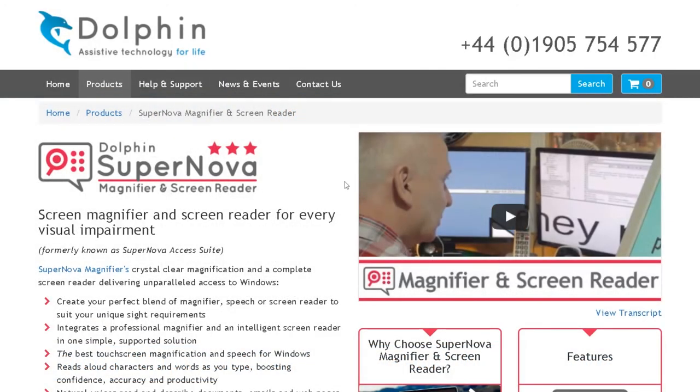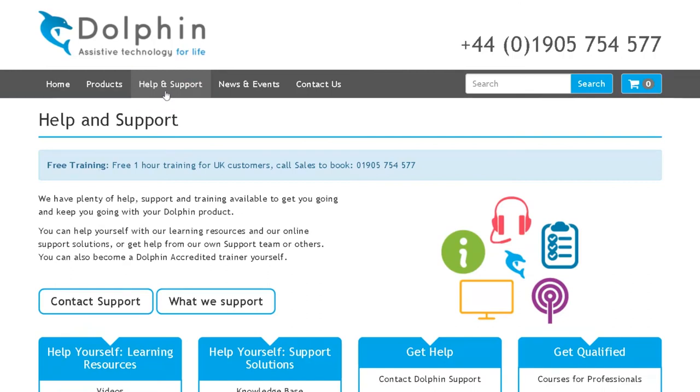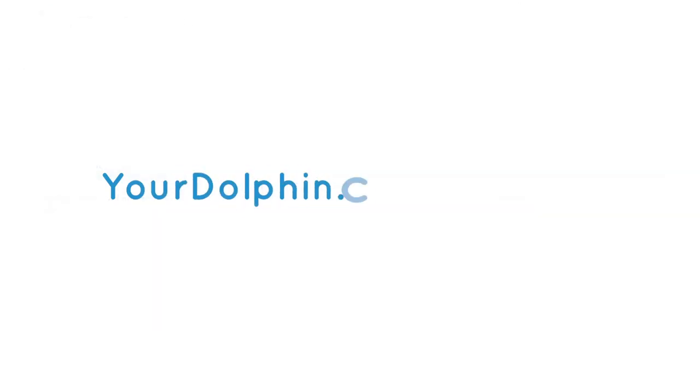For more information on how to use Supernova, visit us online at yourdolphin.com/support.